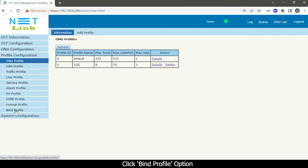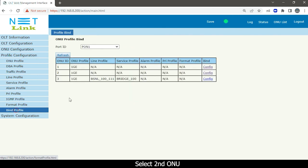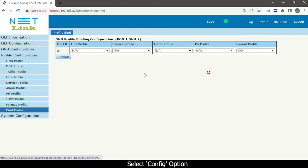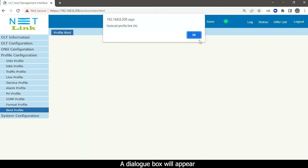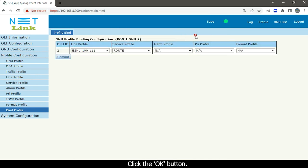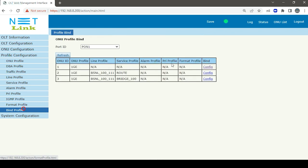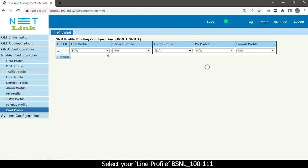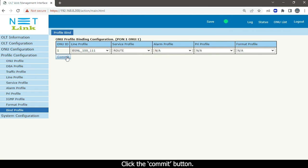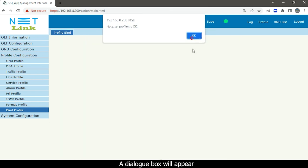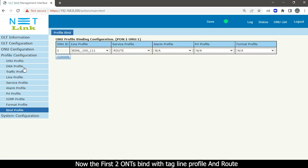A dialog box will appear. Click the Bind Profile option, select the second ONU, select Config, select your line profile, and also select your service profile Route, then click the Commit button. A dialog box will appear — click OK. Then click Bind Profile, select the first ONU, select Config, select the line profile, and also select your service profile Route, then click the Commit button. A dialog box will appear — click OK. Now the first two ONTs are bound with the tag line profile and route service profile.